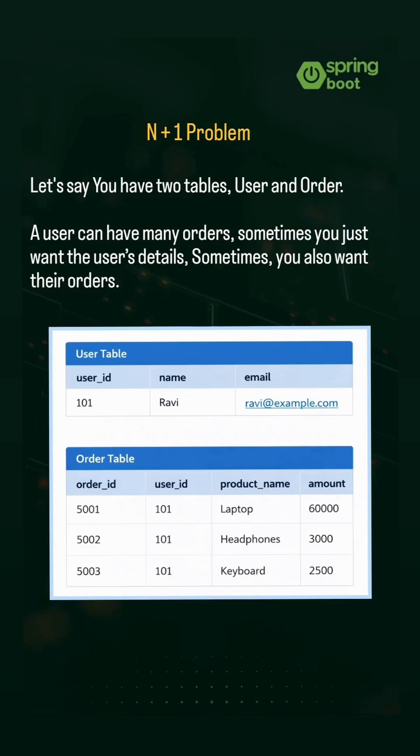Let's say you have two tables, User and Order. A user can have many orders. Sometimes you just want the user's details. Sometimes you also want their orders. How do you design it?